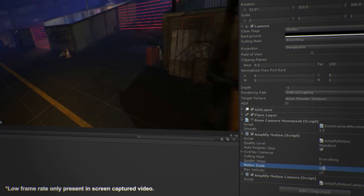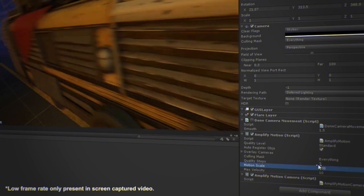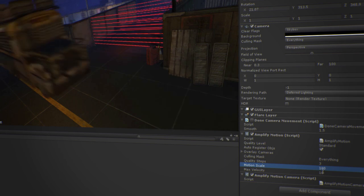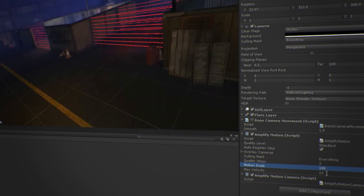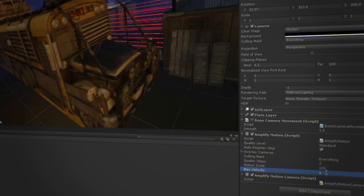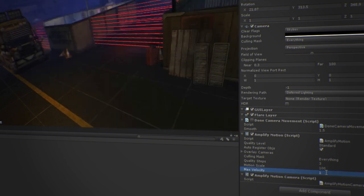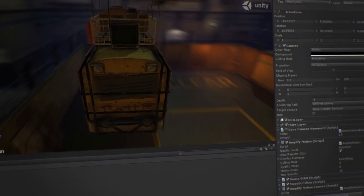You may adjust the effect as needed. Quality steps, velocity, scale and even the culling mask. AmplifyMotion is truly a simple and powerful solution for full-screen vector-based motion blur.